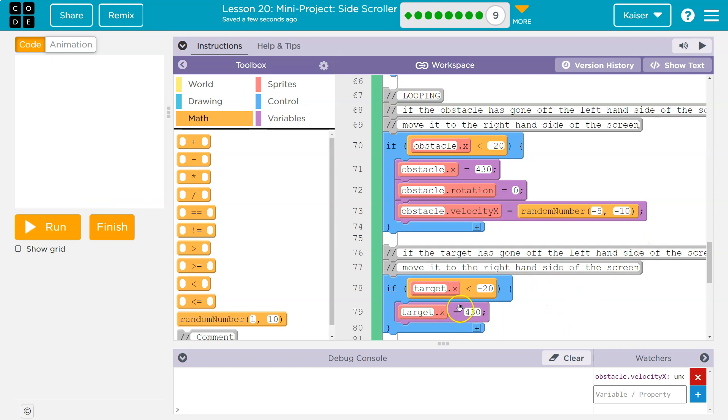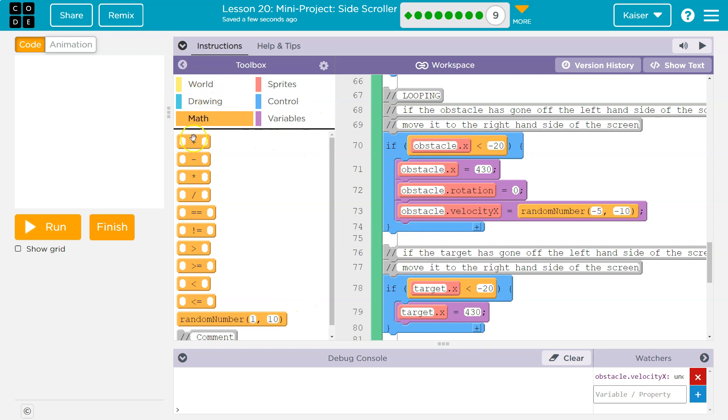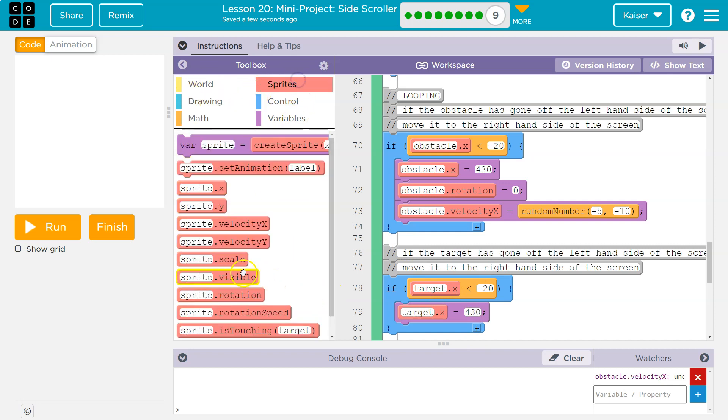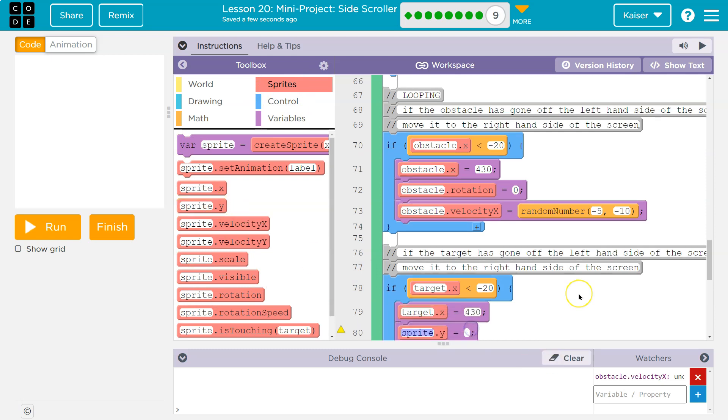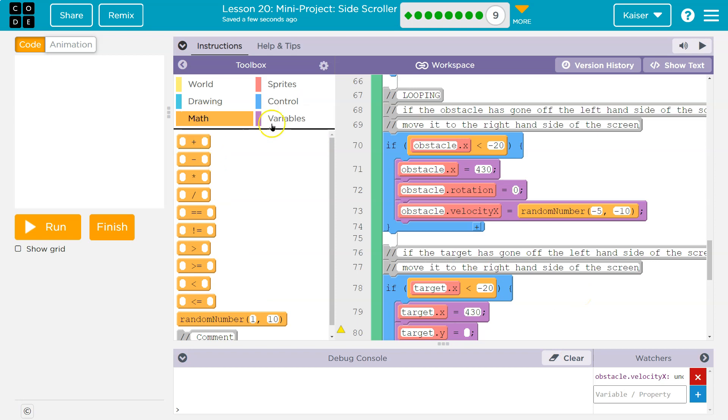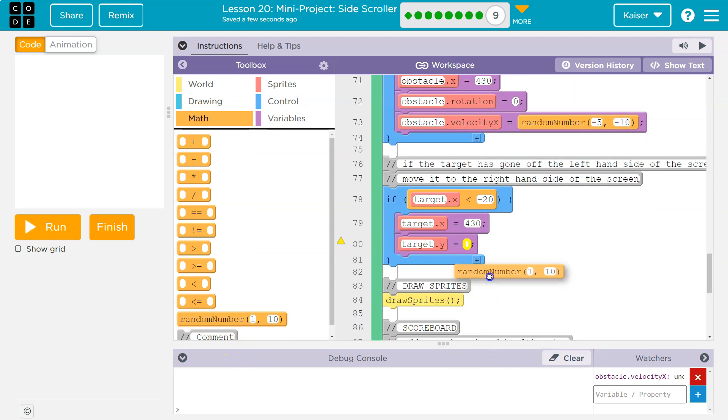Now I'm not going to change the speed of the target, right? What I'm going to do when it is off the screen, I'm going to change where it is located. So it's y value. I'll do sprite y, target dot y. And I'm going to do the same thing here. Math, random number.